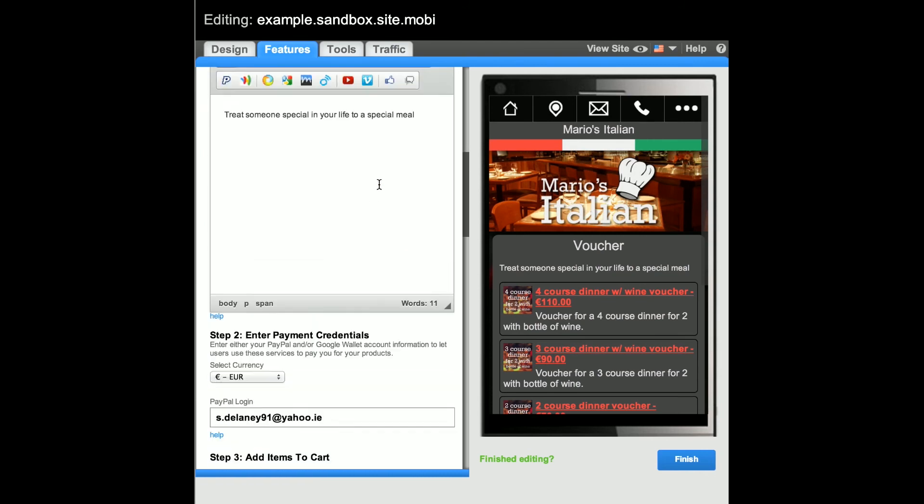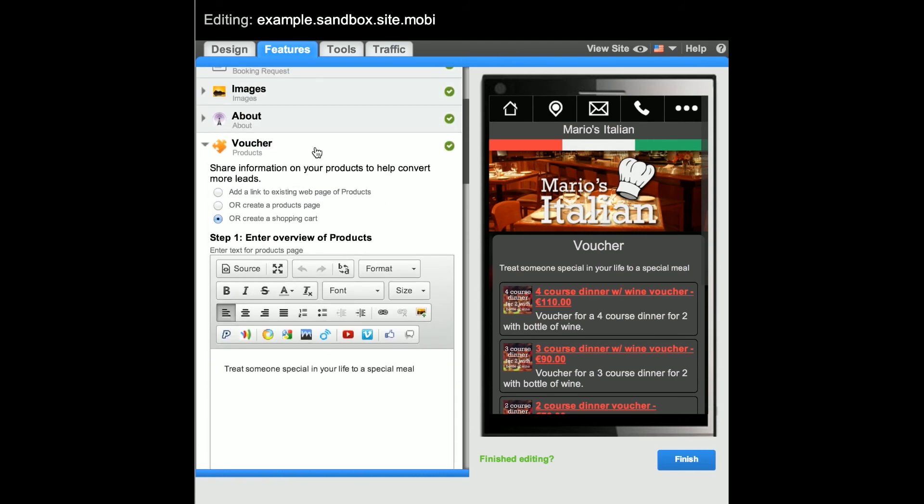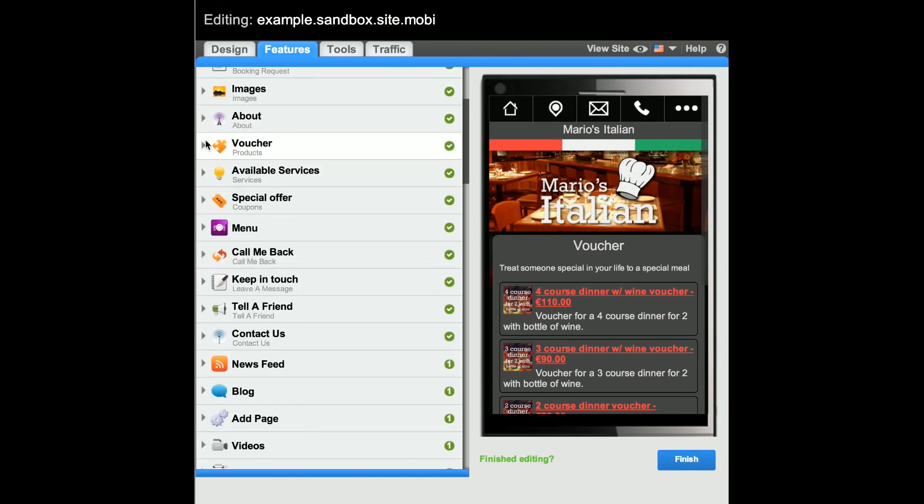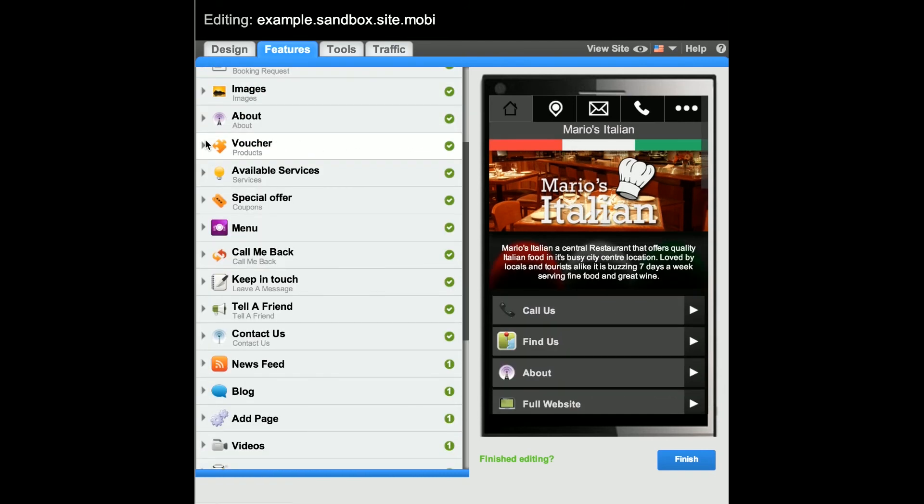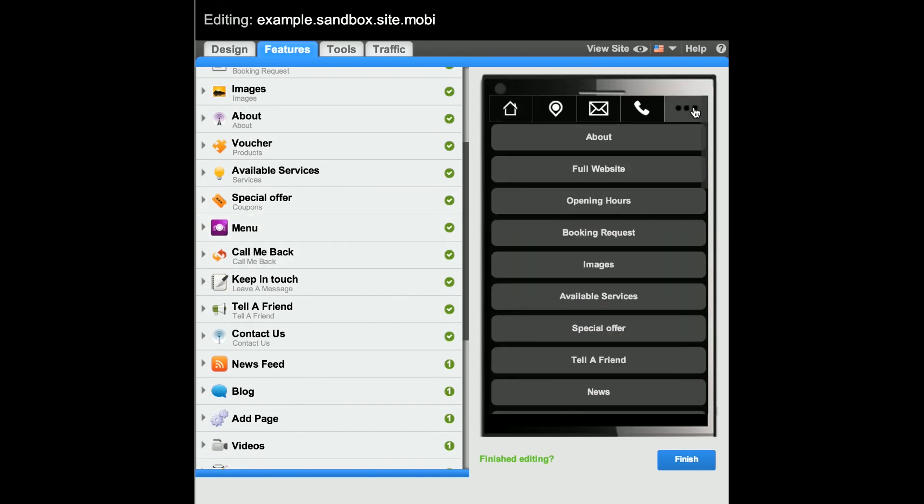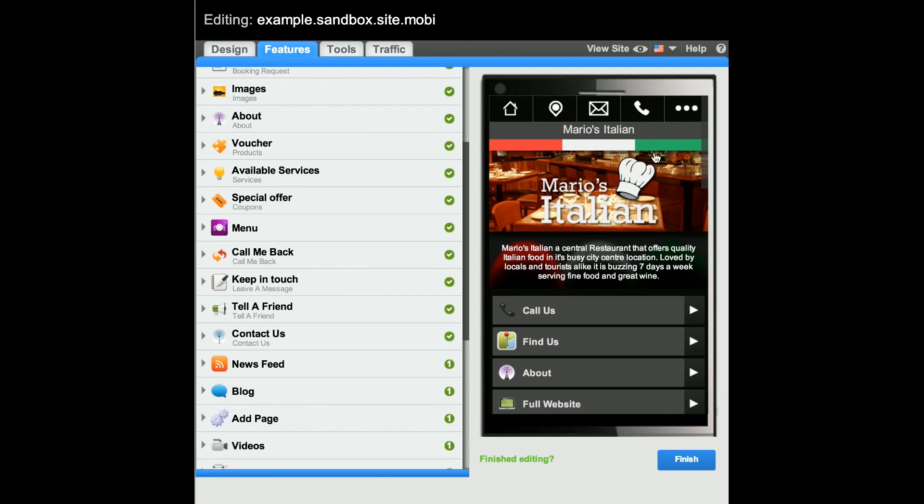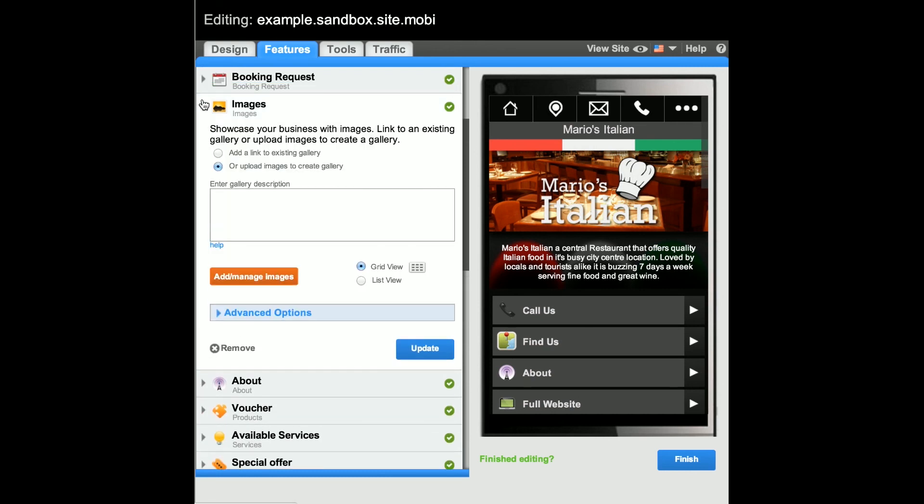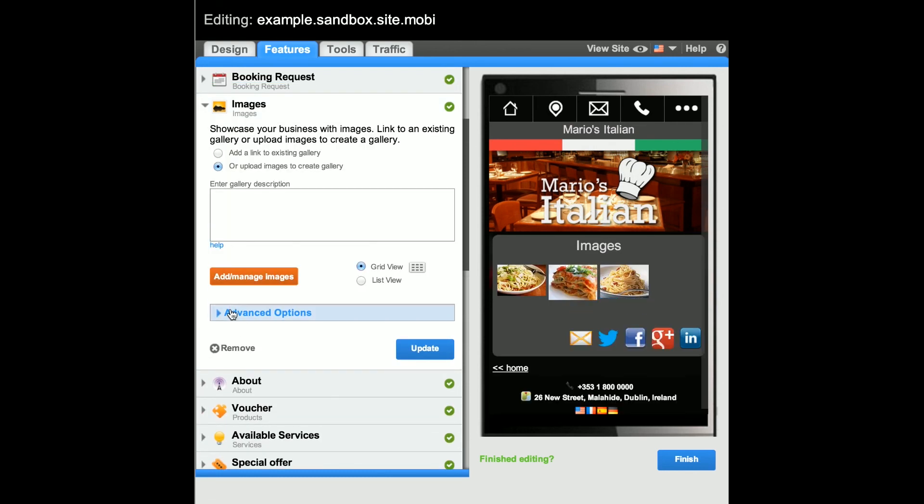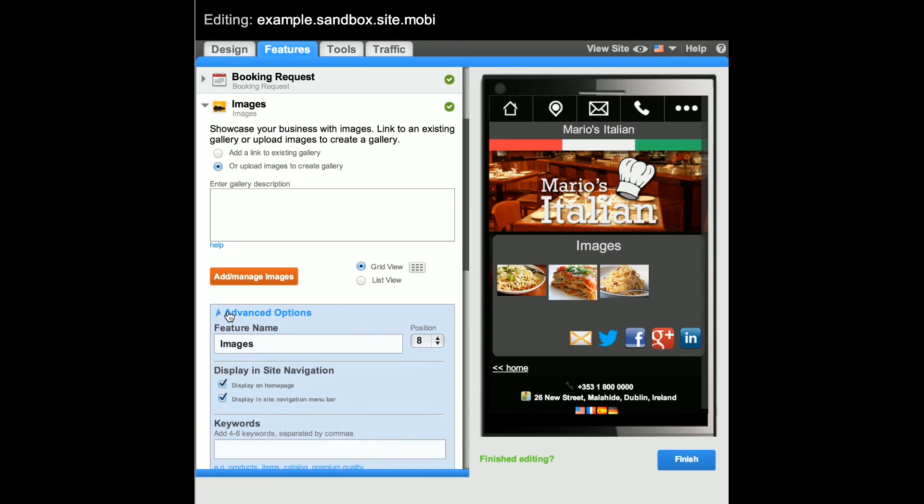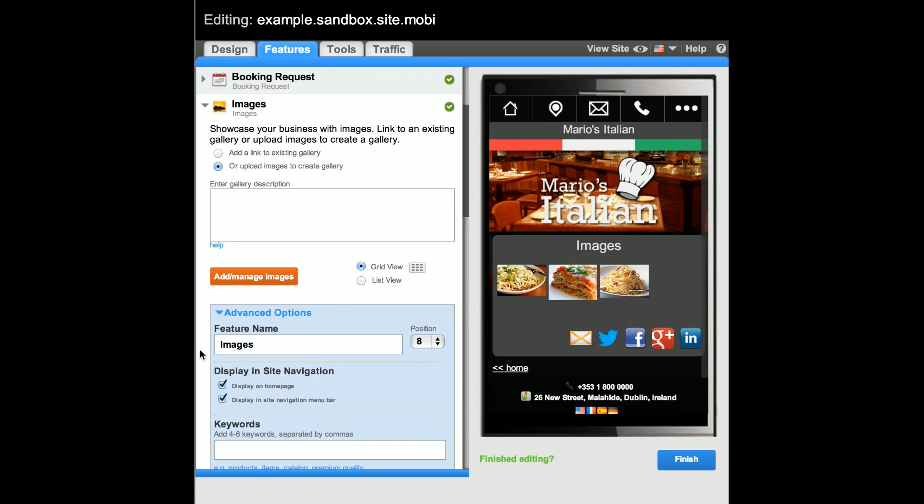You also have the option to customize the features that are displayed on the home page and the main site navigation menu bar, independent of each other, for all features that have been activated on your site via the Advanced Options area of each feature. Next, in the demo, let's review. Thank you.